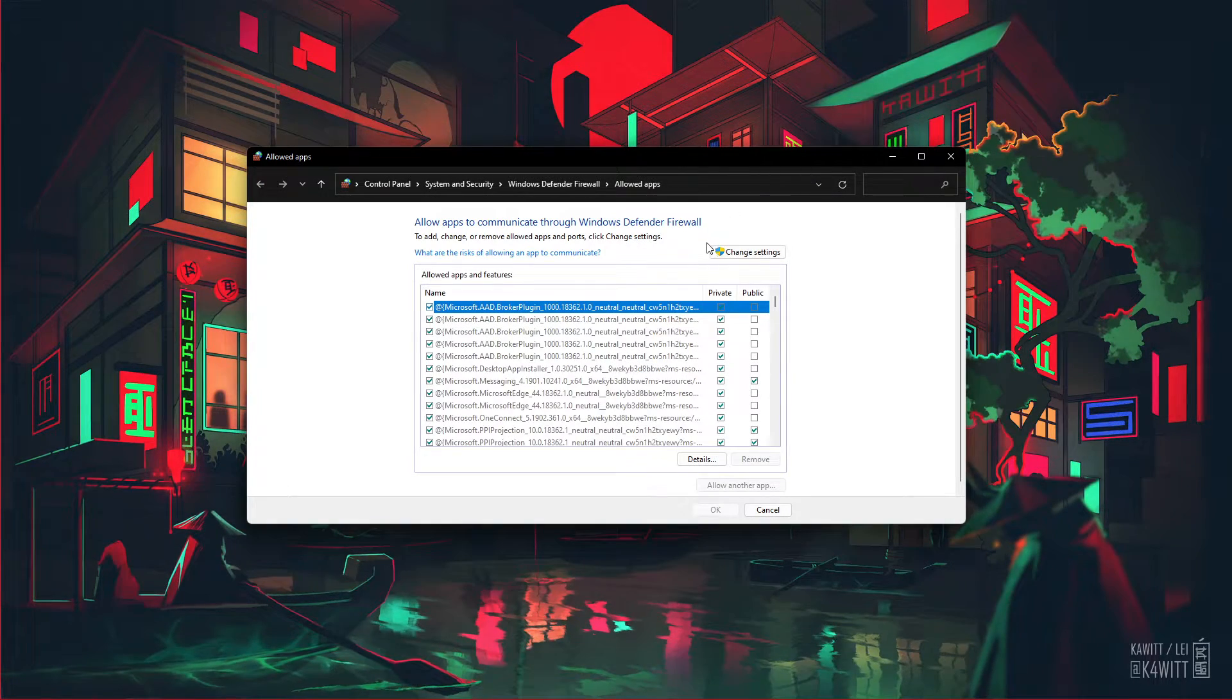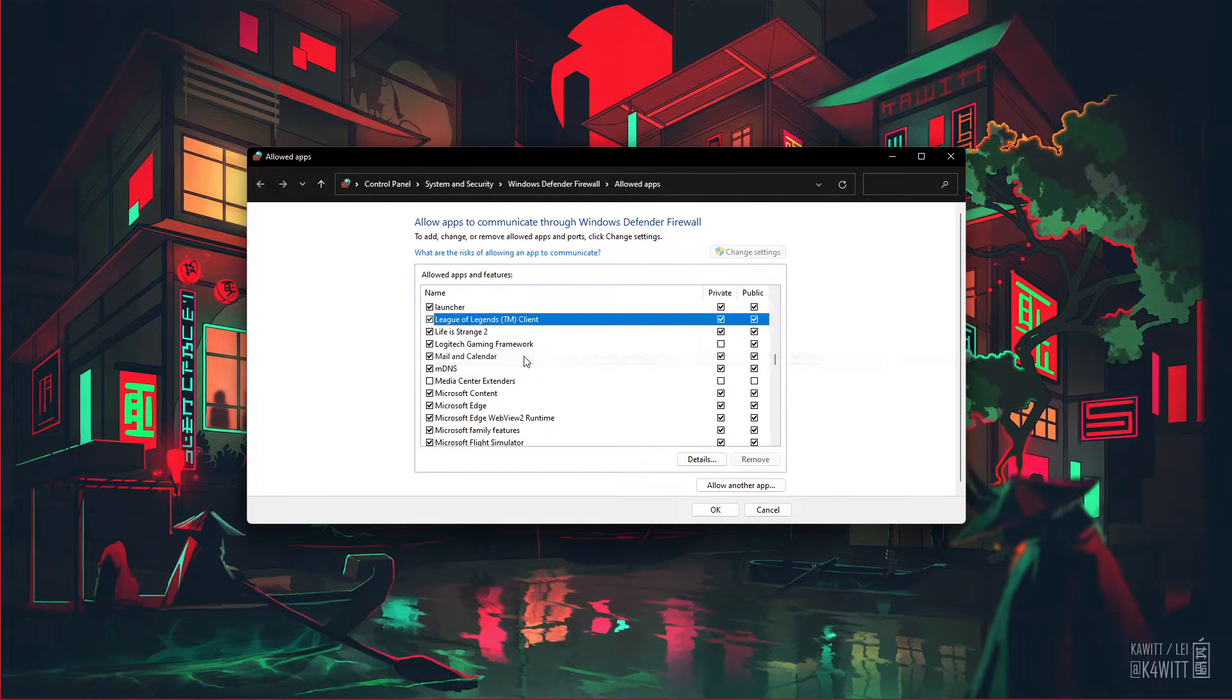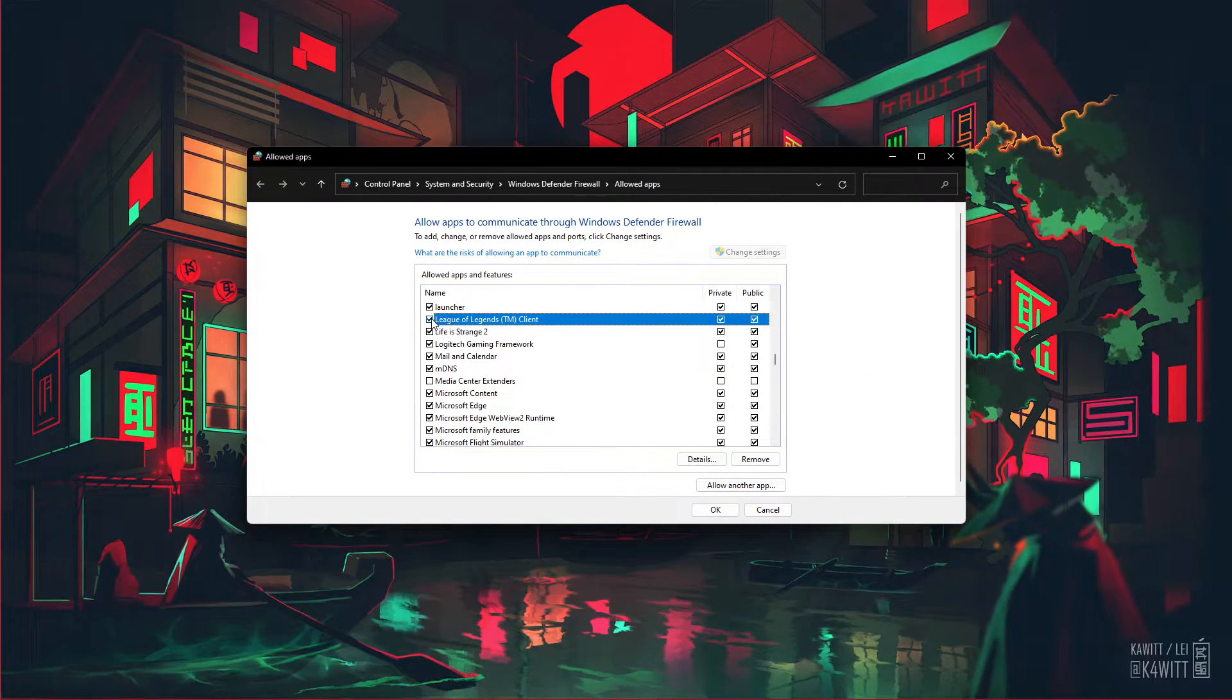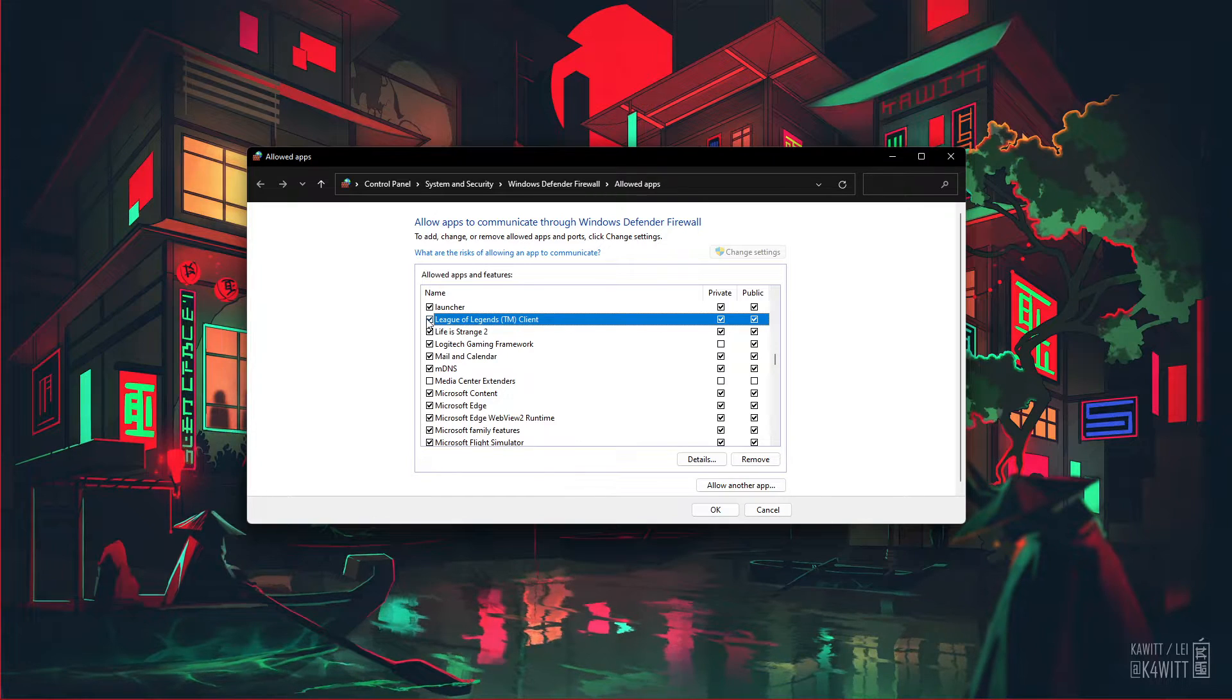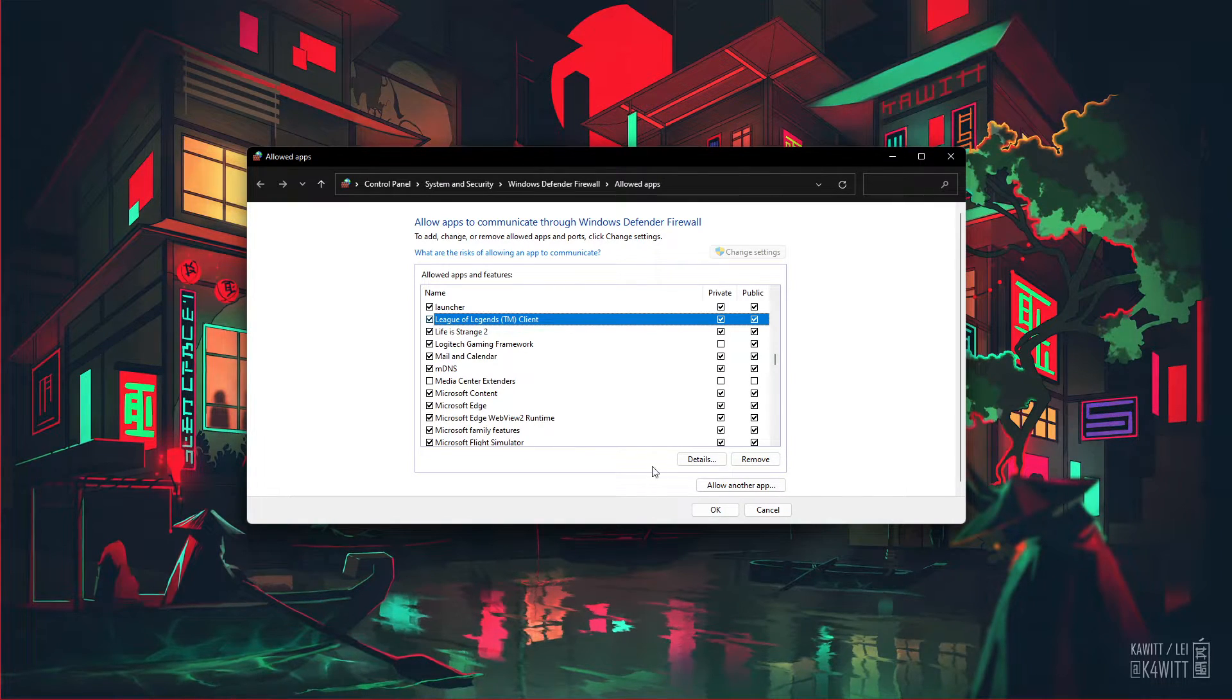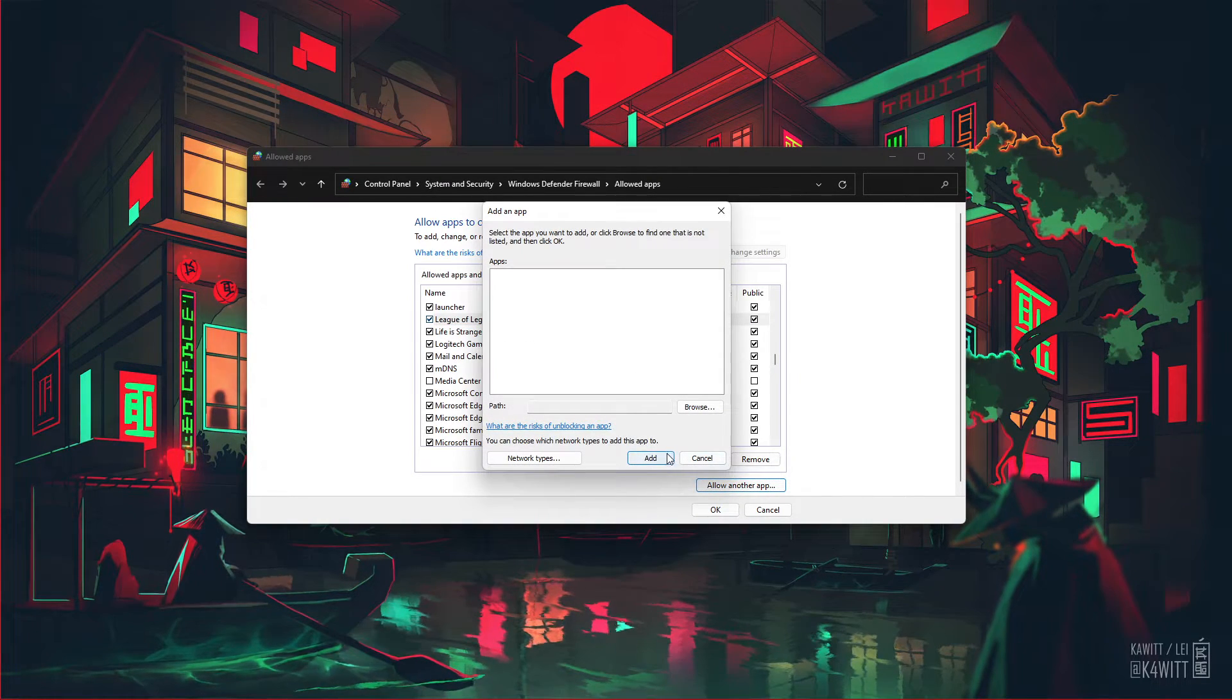Click on Change Settings and make sure to check League of Legends in this list. In case you are unable to find League in this list, then select Allow another App.